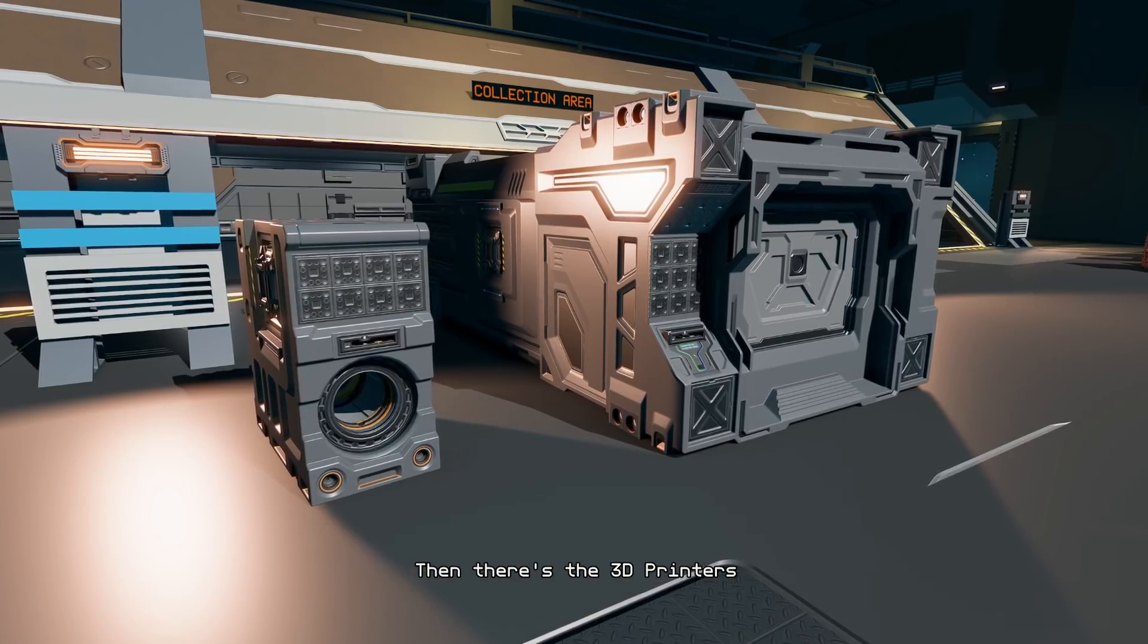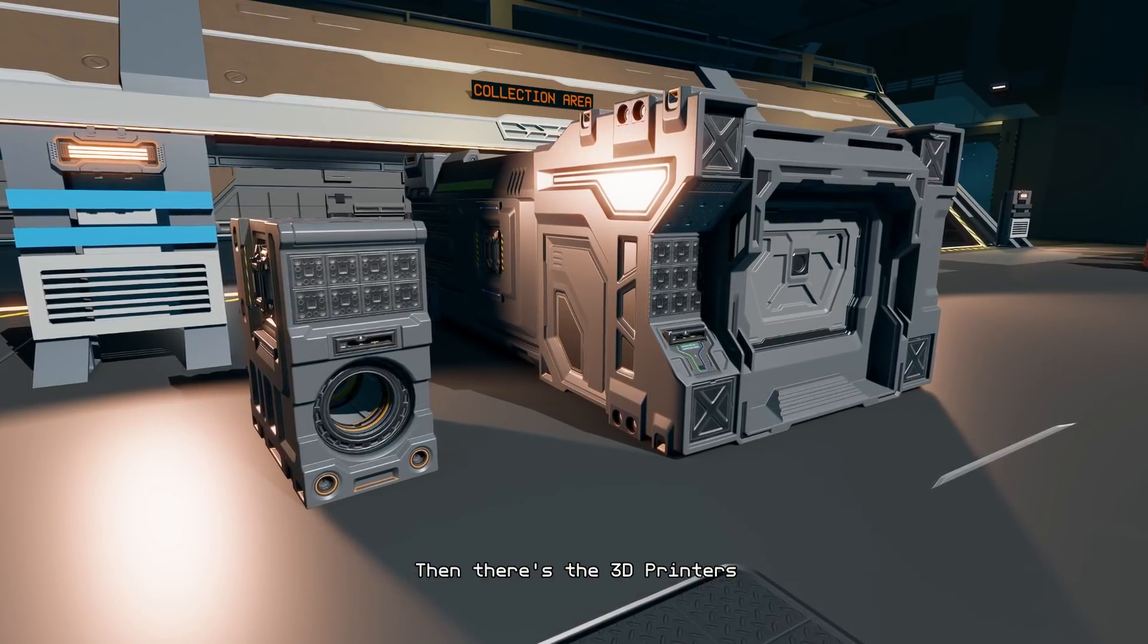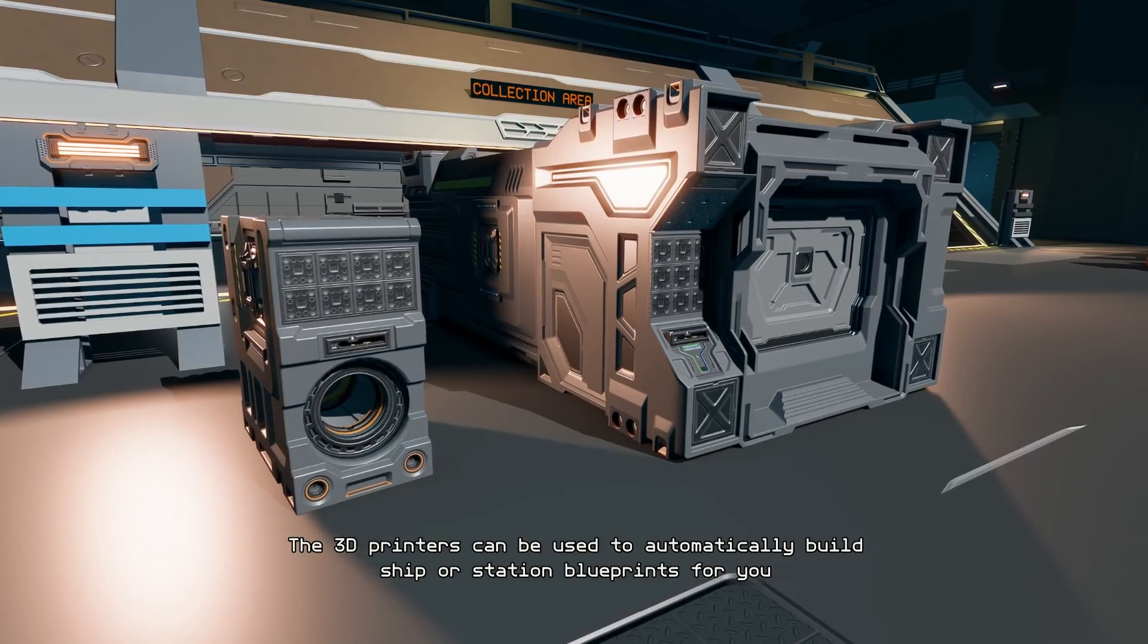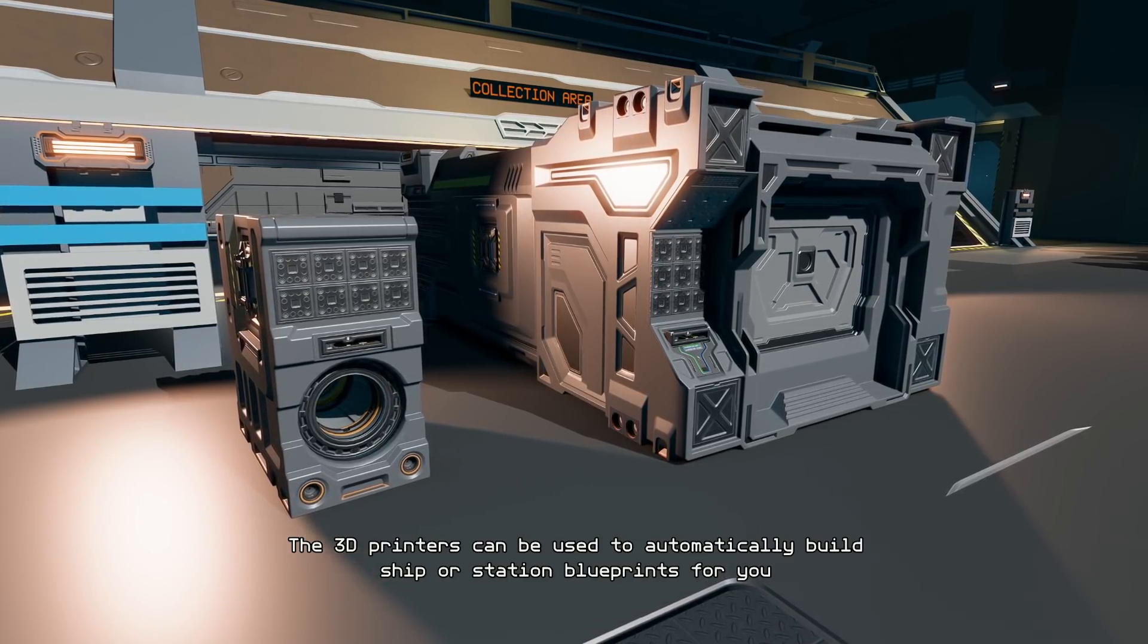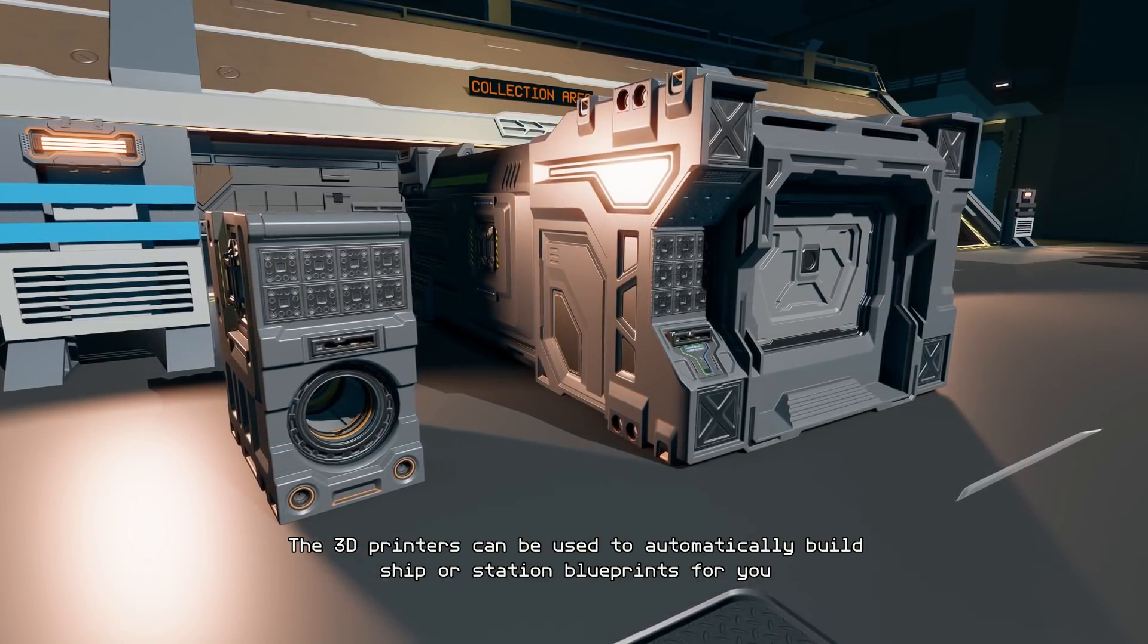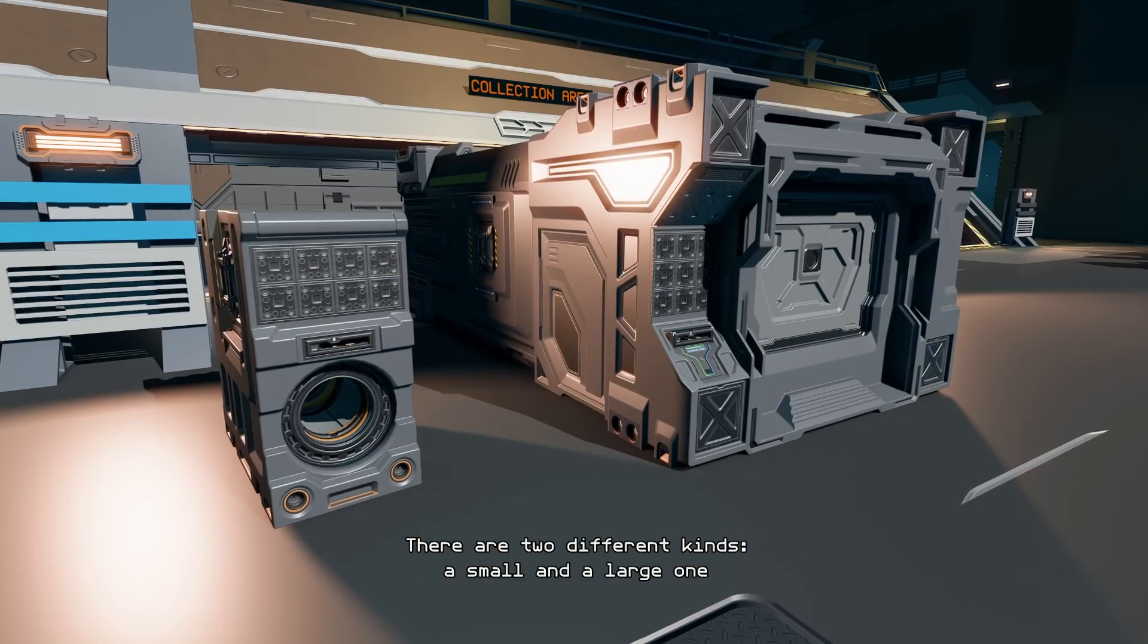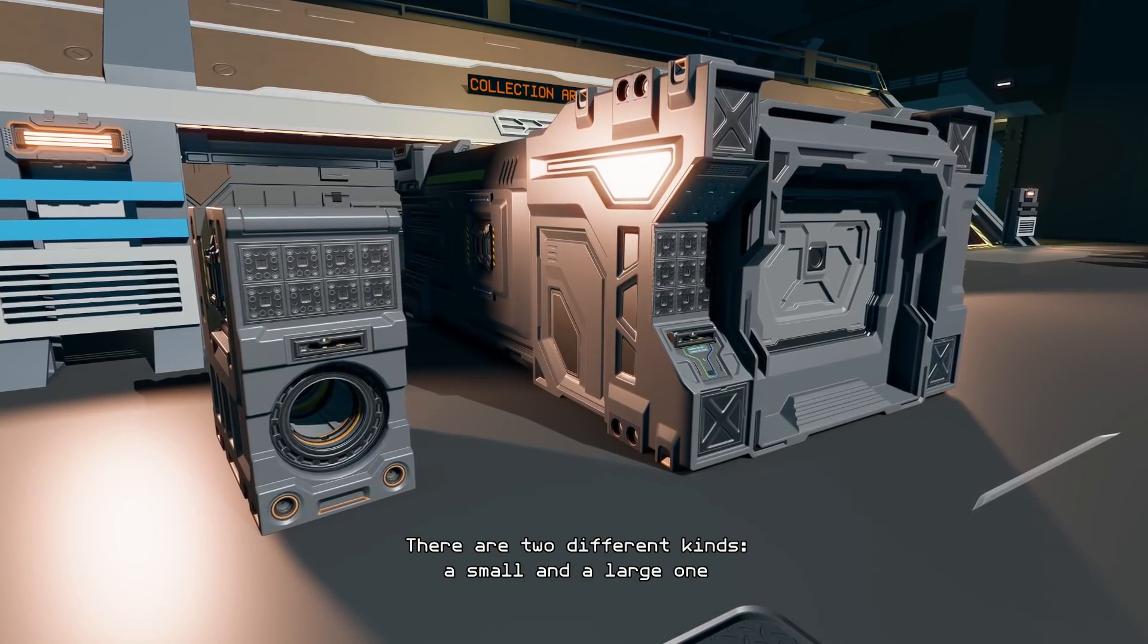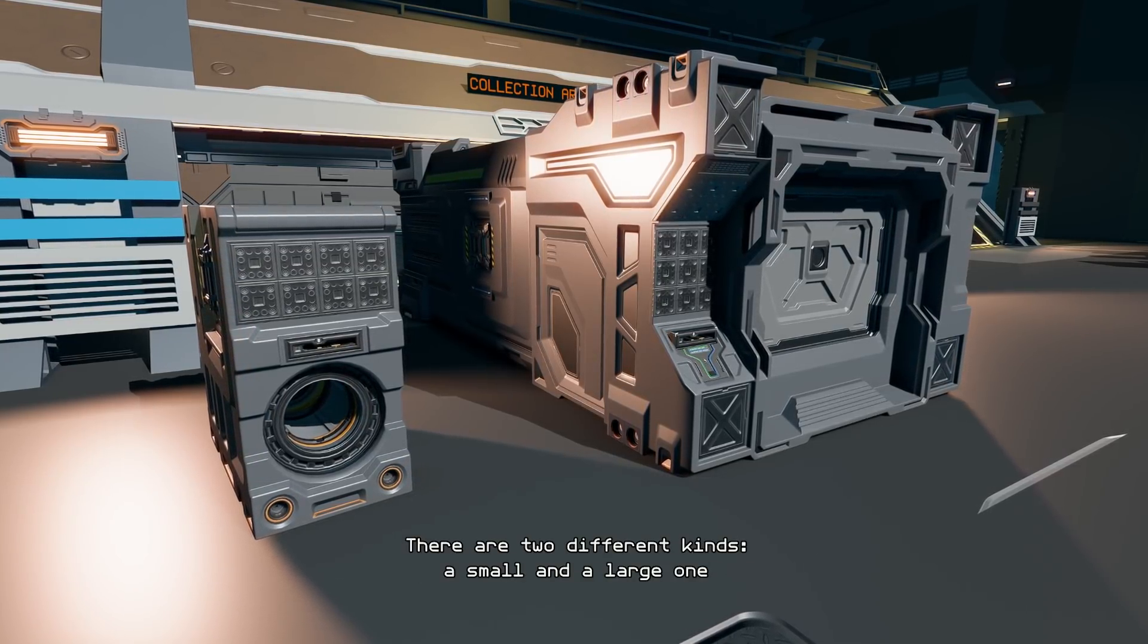Then there's the 3D printers. The 3D printers can be used to automatically build ship or station blueprints for you. There are two different kinds, a small and a large one.